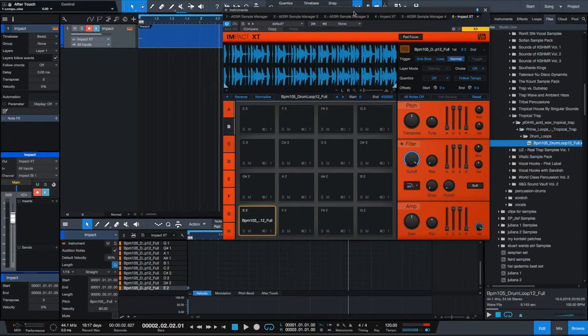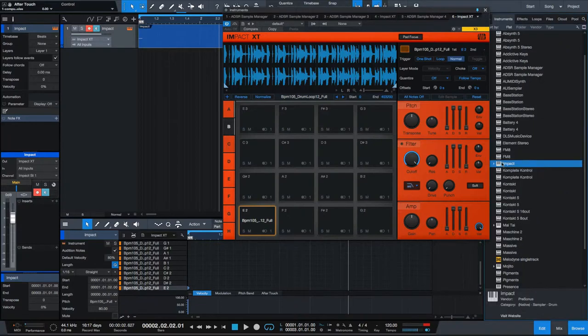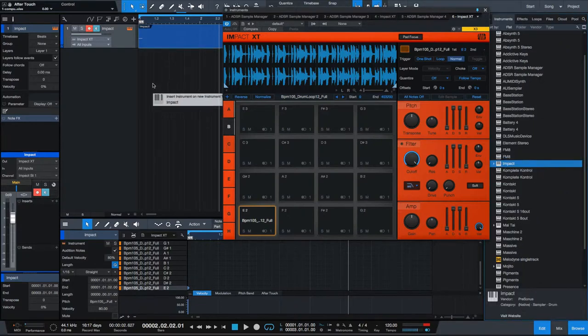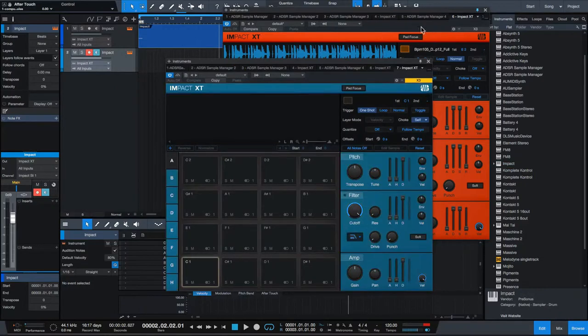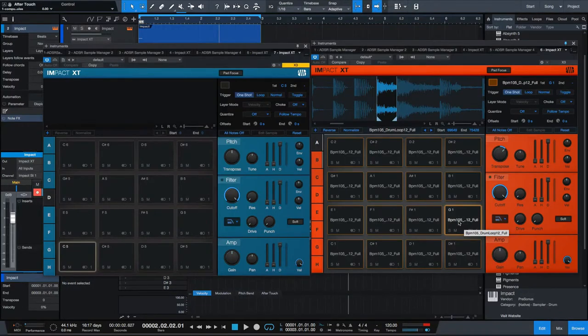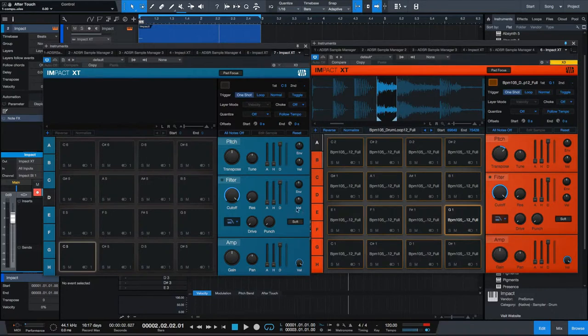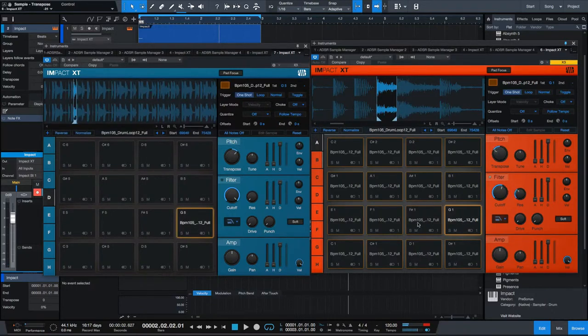What if you want to copy from one bank to another? Well, that's simple too. Just pull up another instance of Impact. Let's change the color of this one so we know what we're doing. Let's say you want to copy to Bank D for whatever reason. Again, command, click, bam. That's simple. And I copy this over.